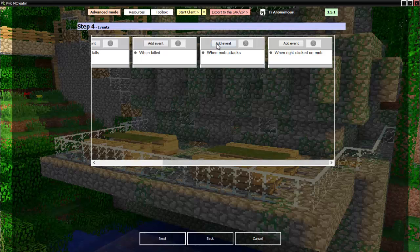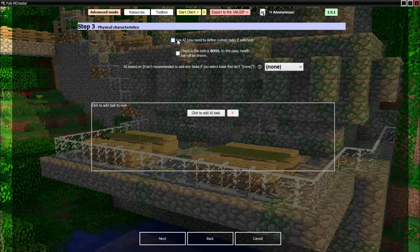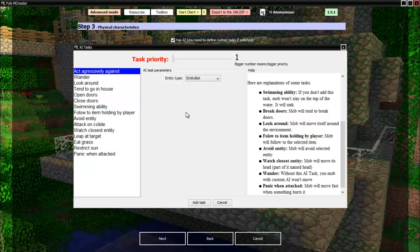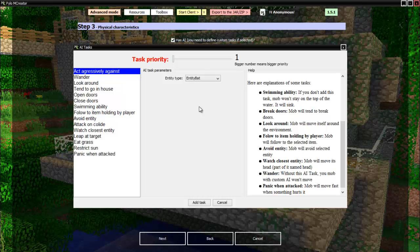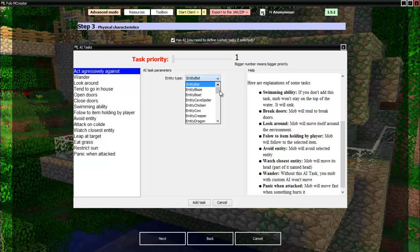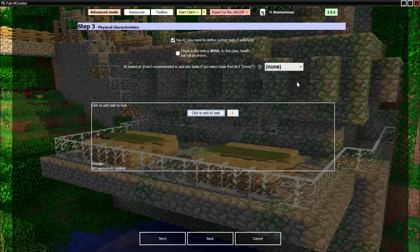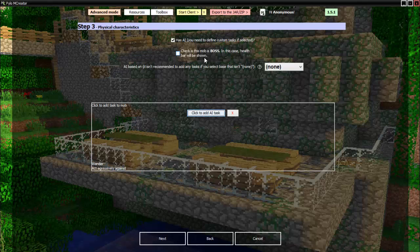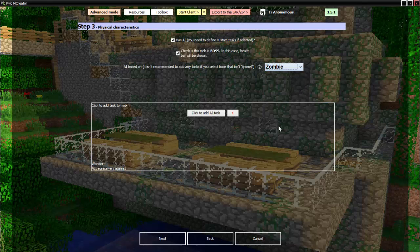Has AI, you need to define. You cannot check this and then you can add your own custom tasks. It'll wander, that's all it does, it wanders. And where's kill person, act aggressively against... where's the player? There we go. That's all it really needs. Check if this mob is boss? Yes that would be cool. Its AI will be based on zombies so you probably don't really need that, it'll just act like a zombie.